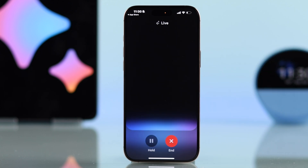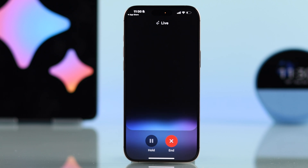Ask Gemini anything — whether you need advice, quick answers, or assistance with a task. Gemini will provide accurate solutions.